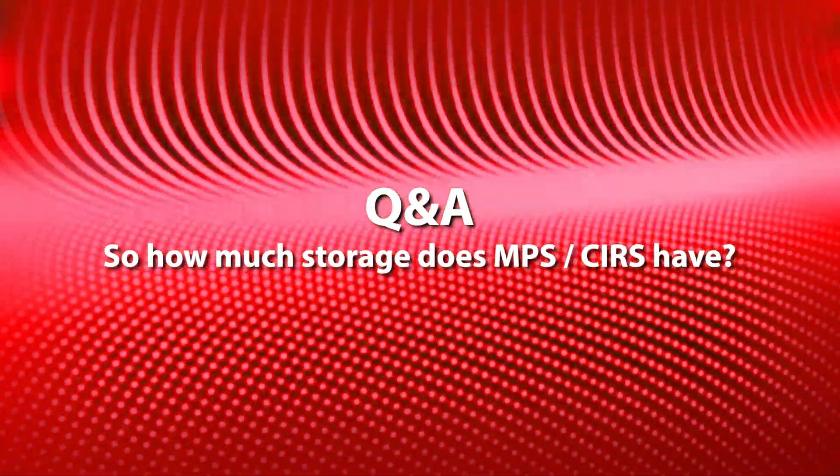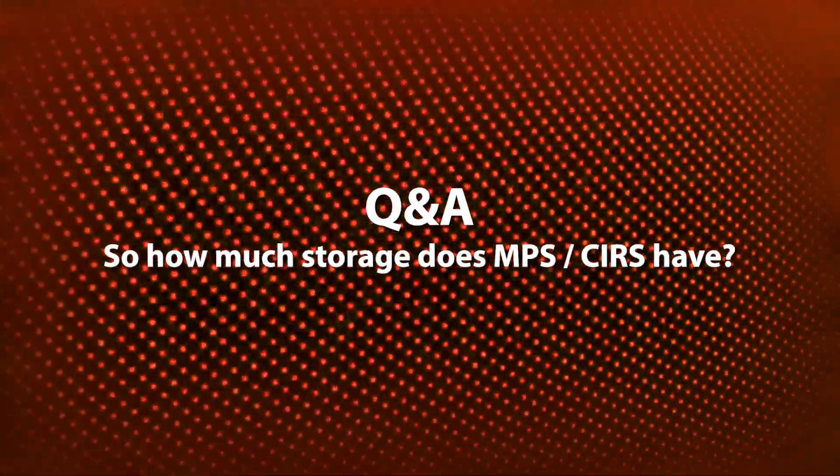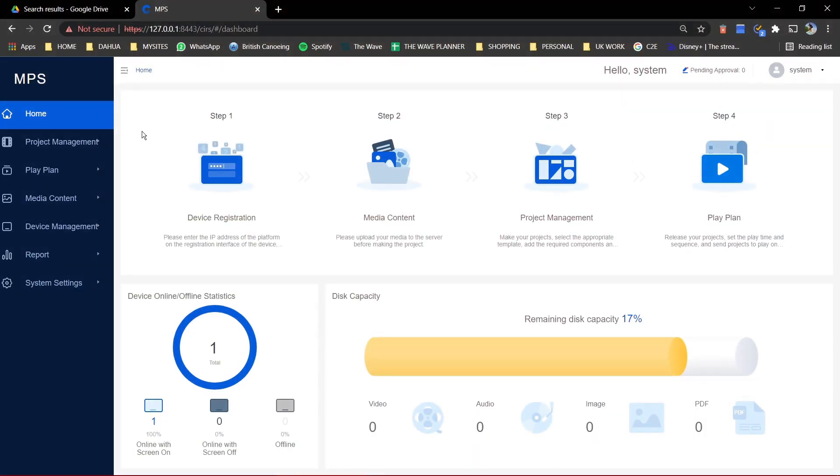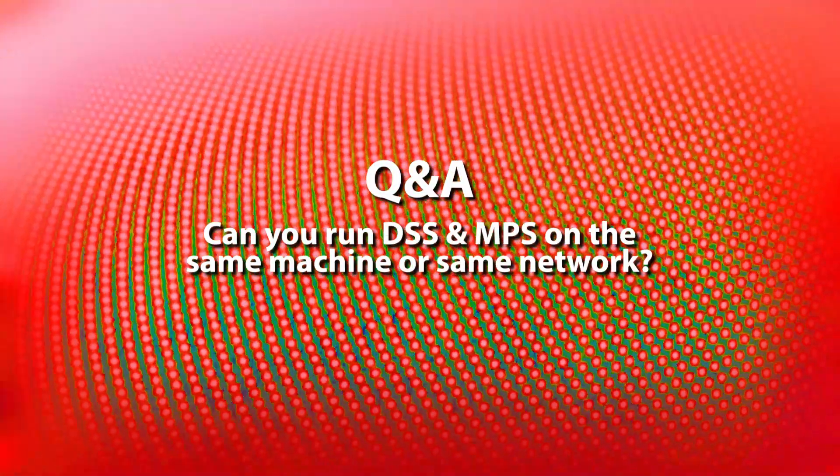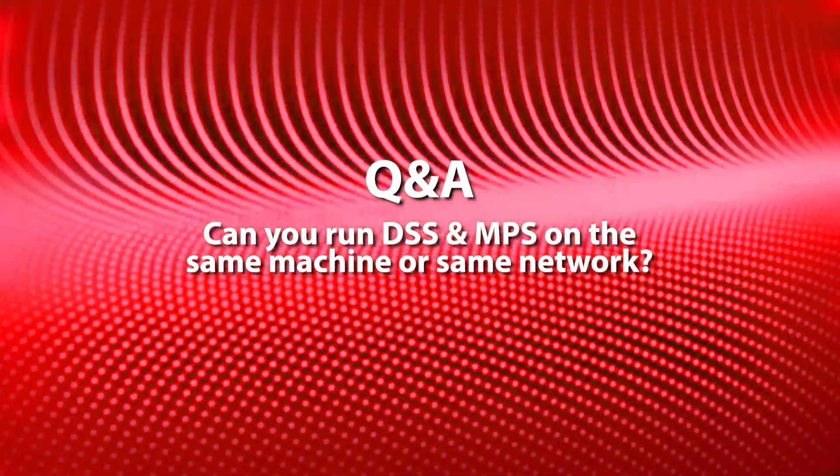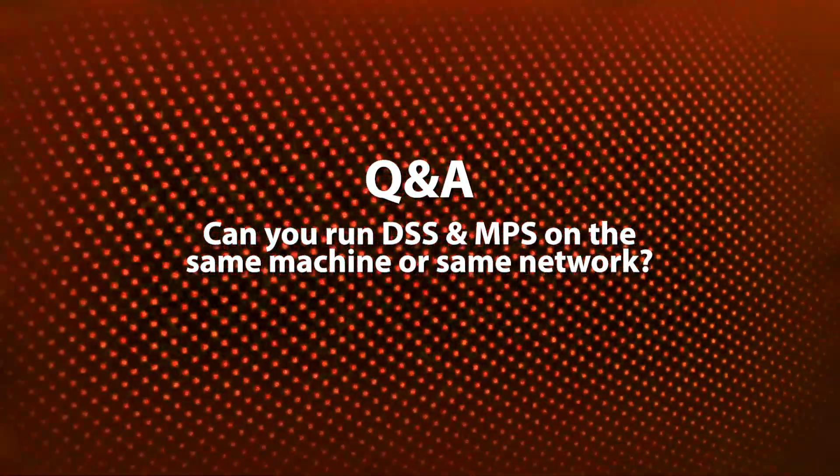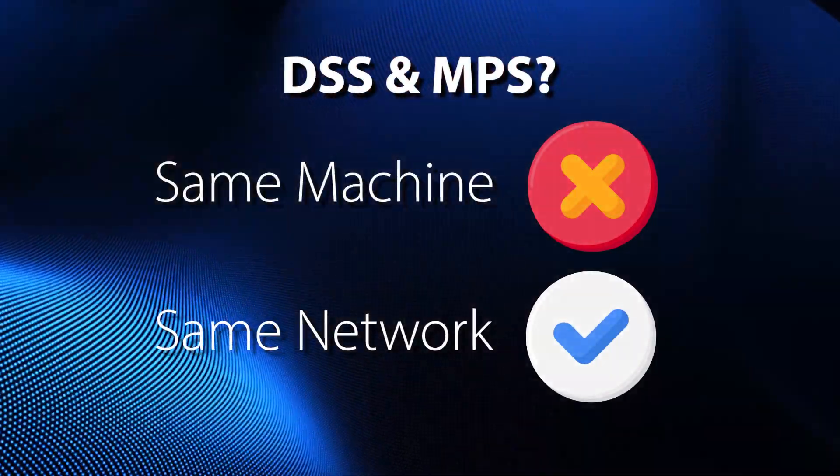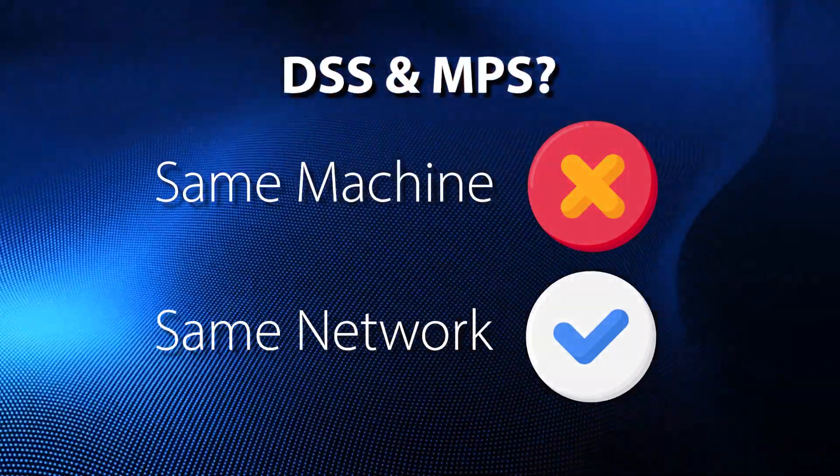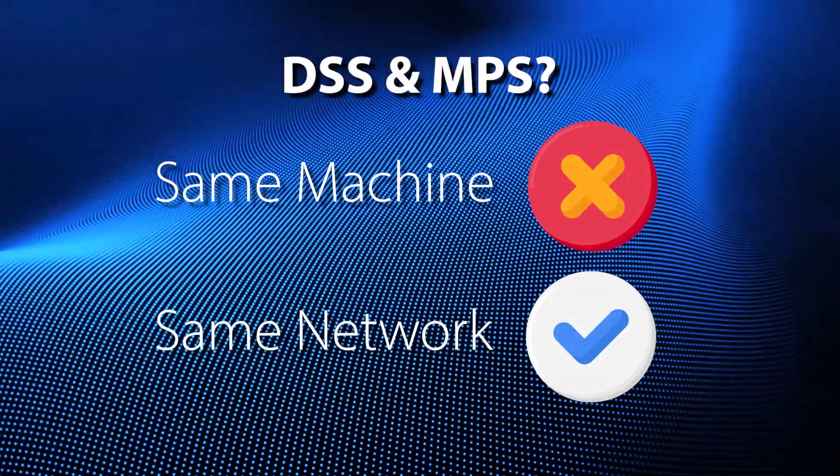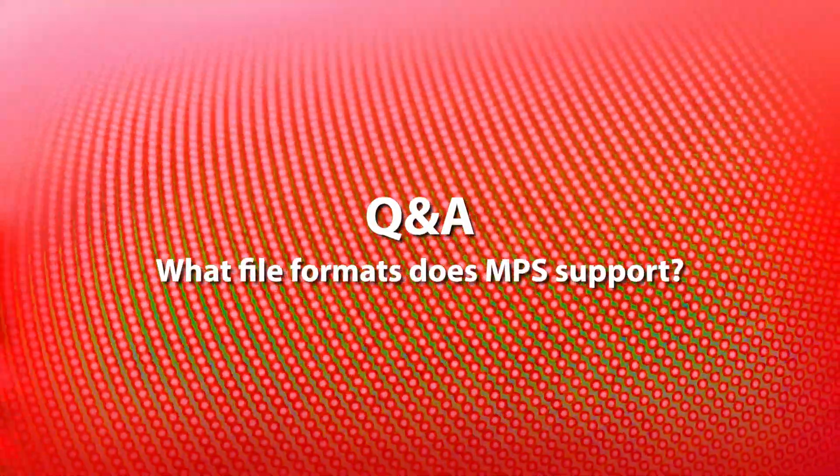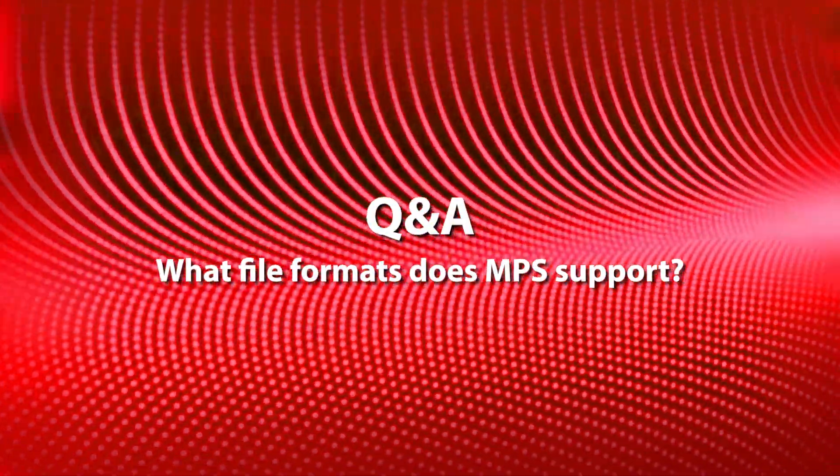So how much storage does MPS CRS have? Typically around one gig for local storage and then for network release. This is dependent on your server's storage capacity. Can you run DSS and MPS on the same machine or same network? On the same machine, they won't be able to run at the same time. However, on the same network, this is possible.